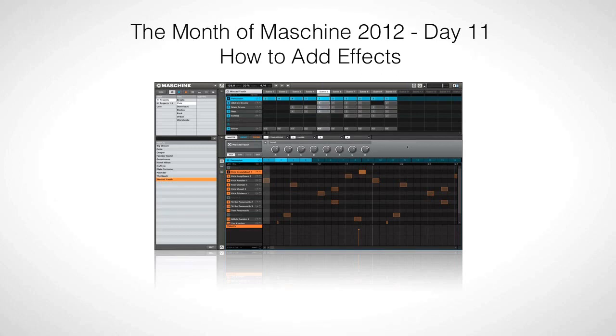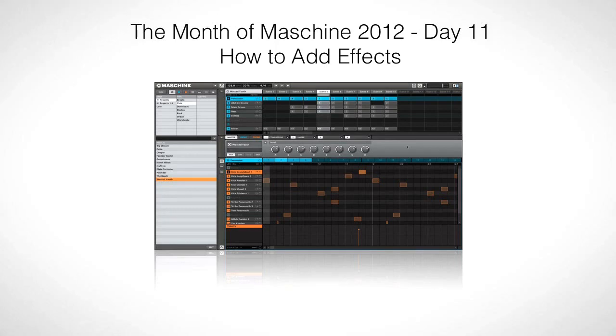In Maschine you are allowed to have four effects or modules on every sound and every group, and you're also allowed to have four effect slots on the master output. When you think about the number of sounds in each group and the number of groups in each project, you realize that is a lot of effect slots.